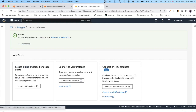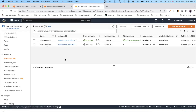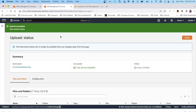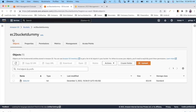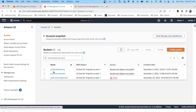Now let's go to EC2 Instances to check the status. I can see the instance 'S3 EC2 connect' that we just created. It is currently in a pending state, so we'll wait for it to move to the running state. In the meantime, our S3 bucket 'EC2 bucket dummy' is ready.